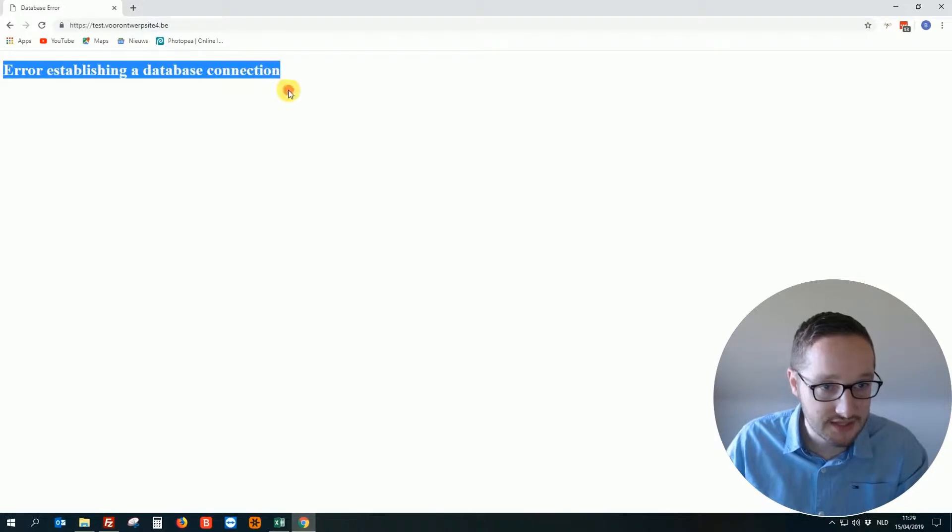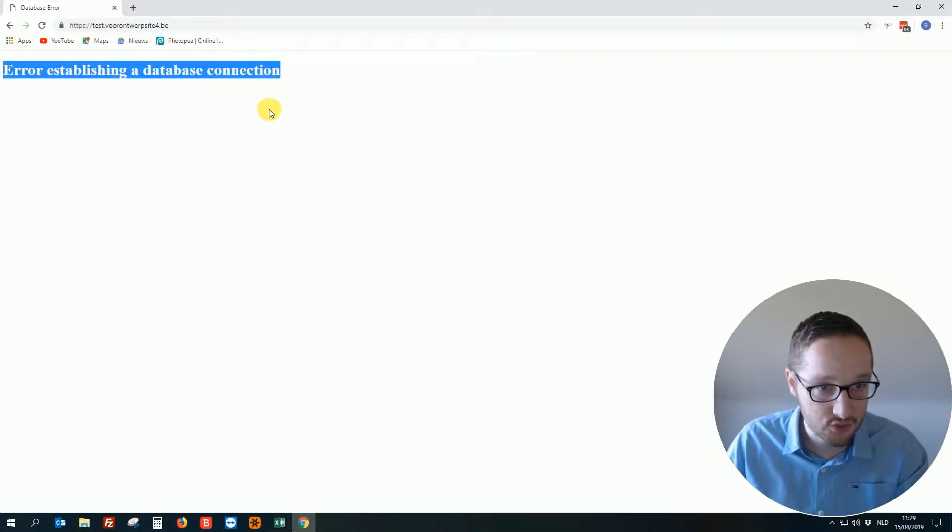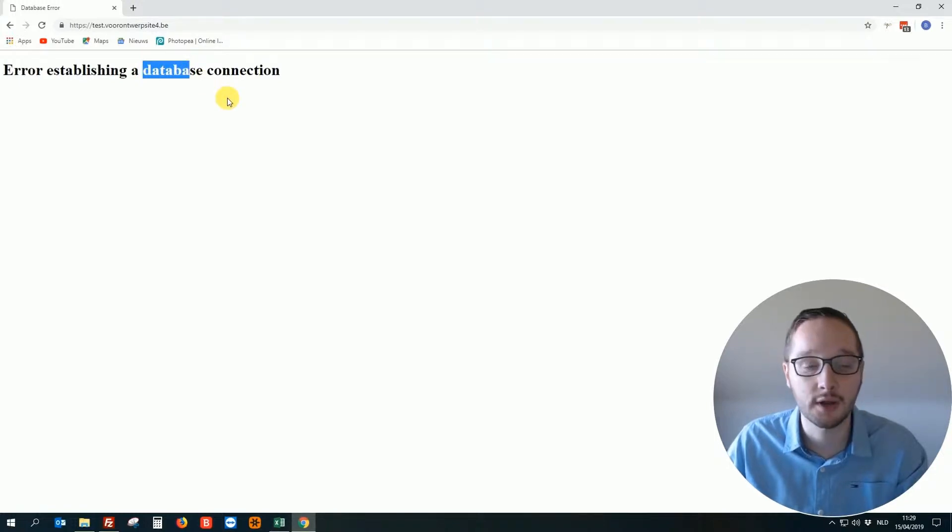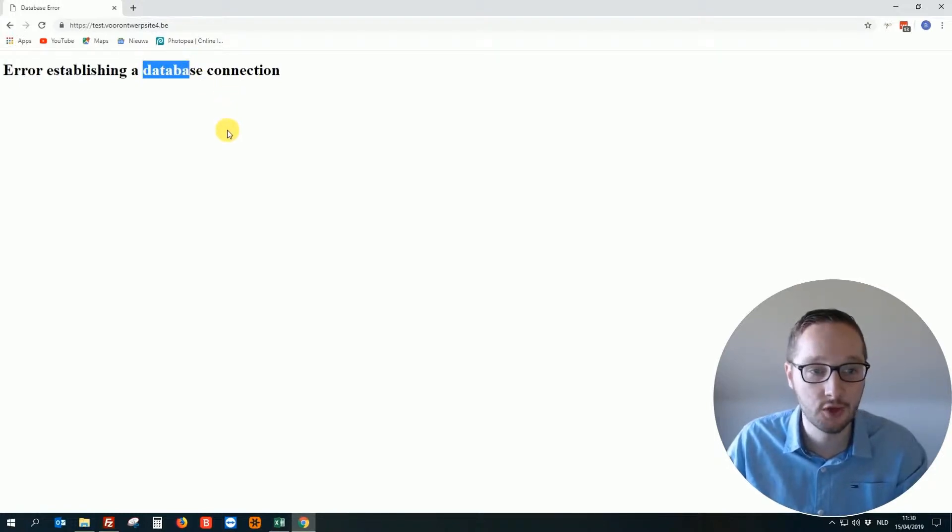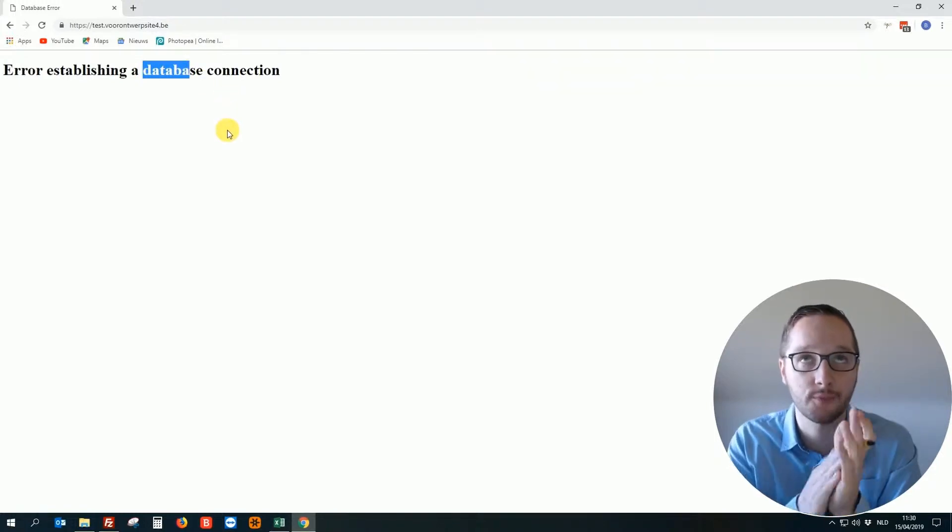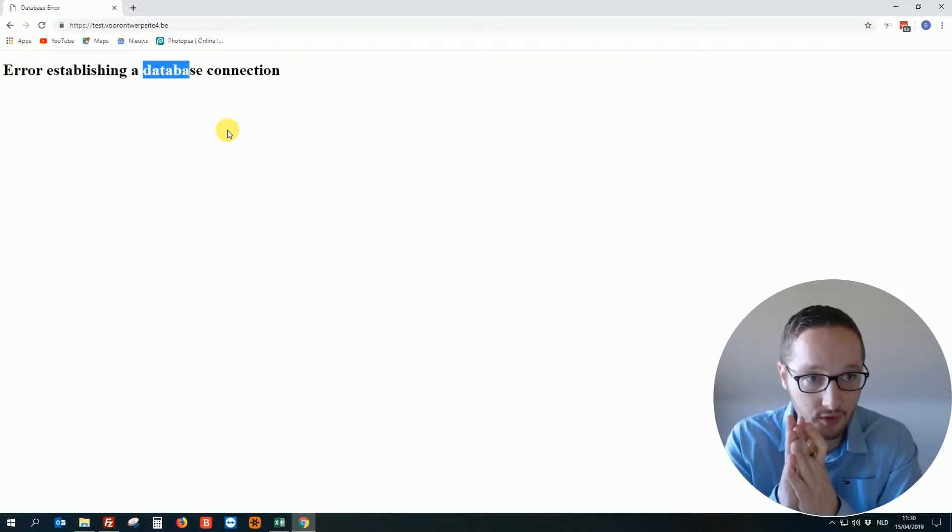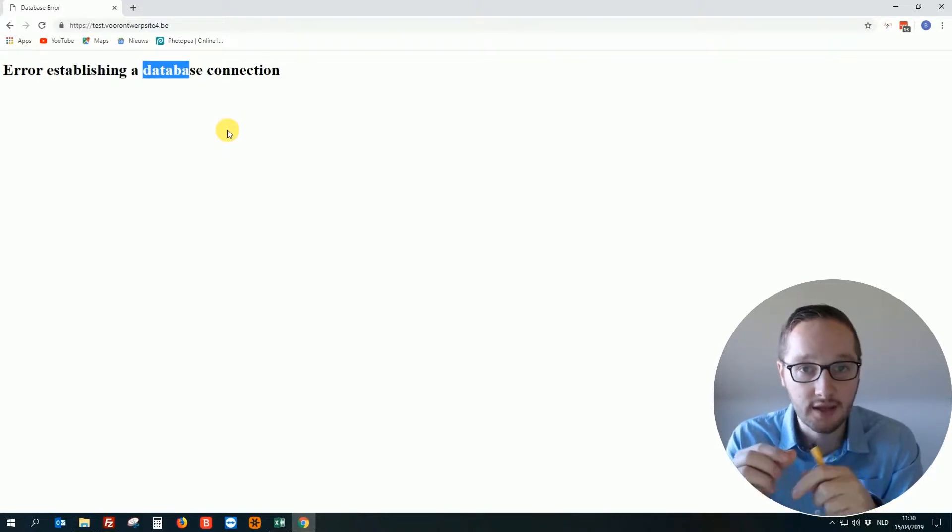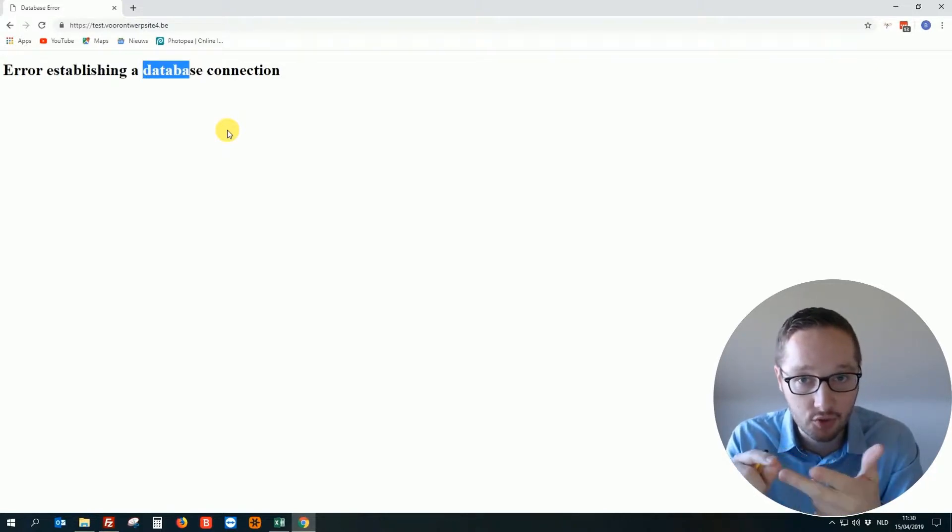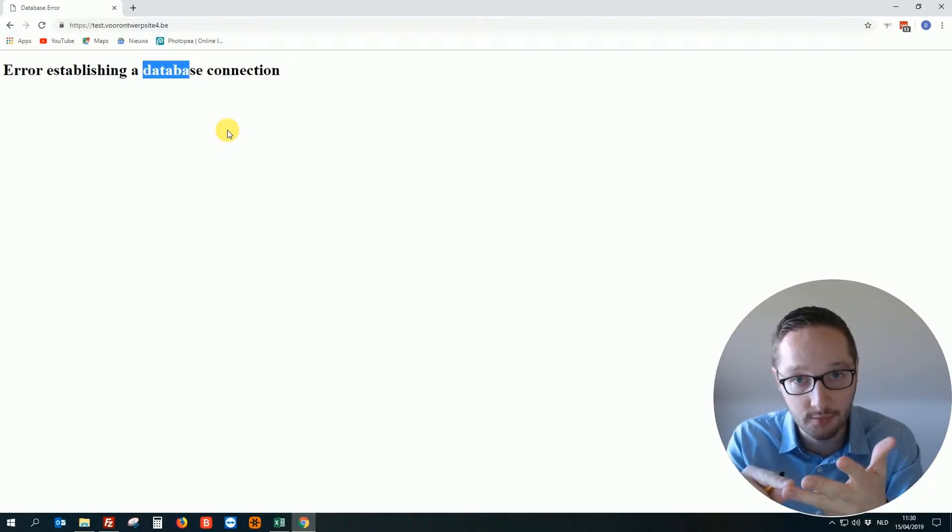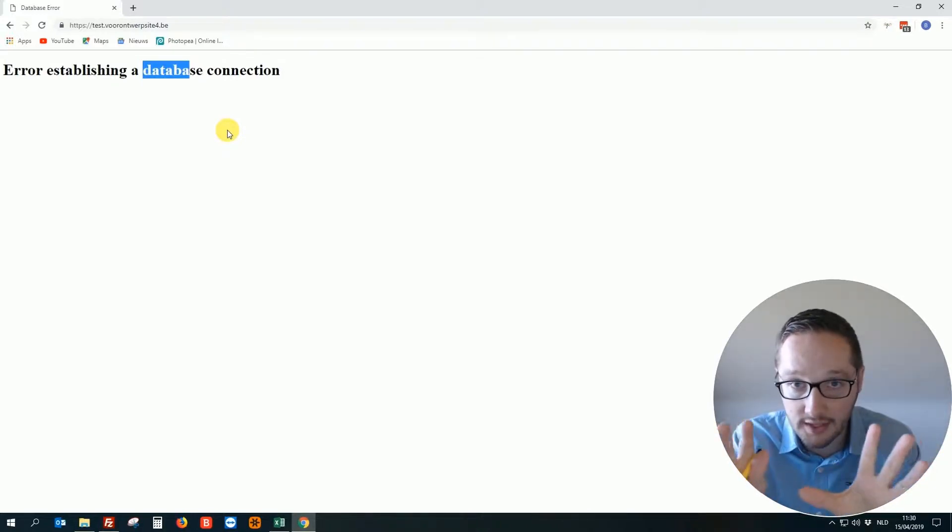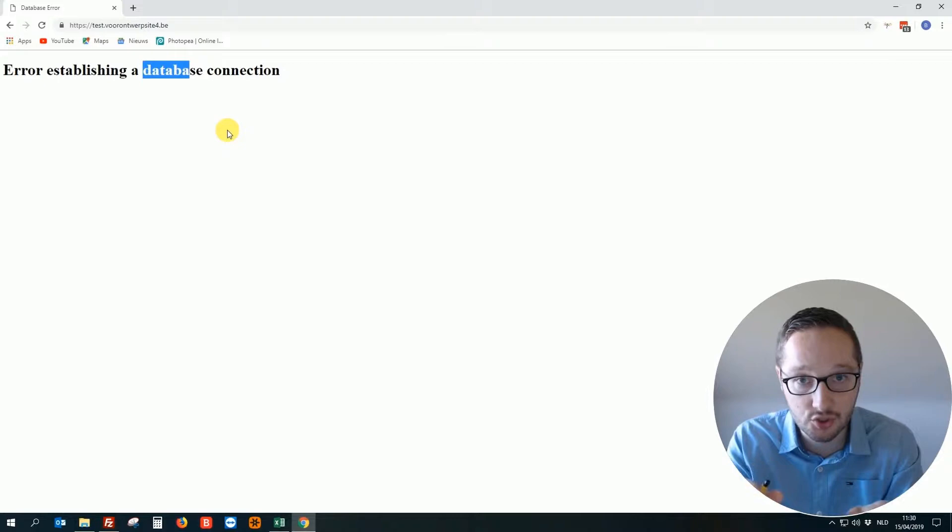When you get this error establishing a database connection, of course it has to do something with the database. How can you fix that? Really easy. You just normally made an error in the database name, the password, database user, or the host name. Sounds a little bit technical, but really it's not.